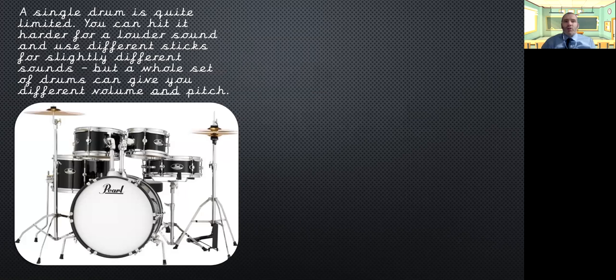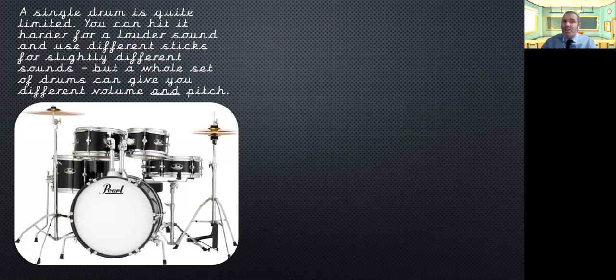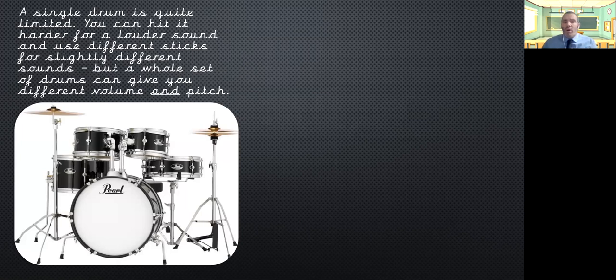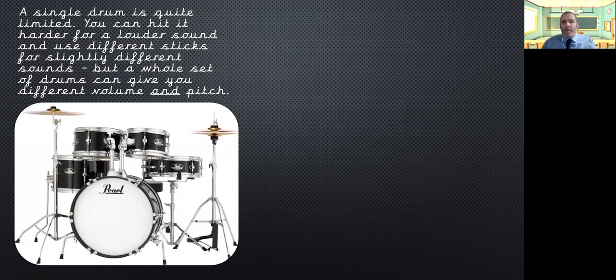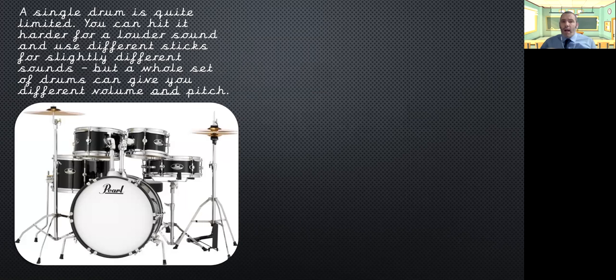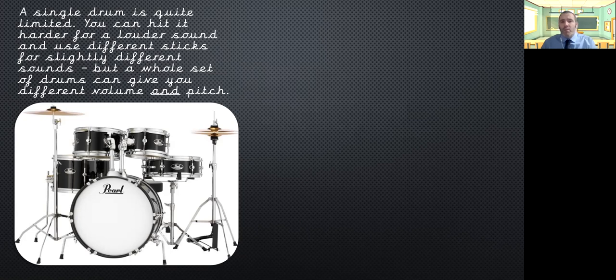A single drum is quite limited. You can hit it harder, you can make a louder sound, and you can use different sticks make slightly different sounds. But a whole different set of drums can give you different volume and pitch. And they do this by being bigger and smaller than each other. So, you'll have the tom-toms at the top, you'll have the snare drum, and you'll have the bass drum. The bass drum is the biggest one, and it gives you the big low boom, boom, boom, boom, that you hear at the bottom of a piece of music. It gives you the beat.